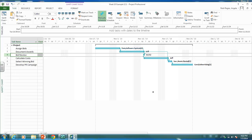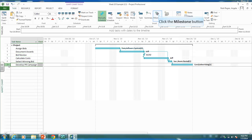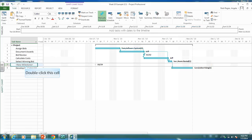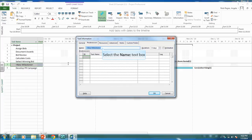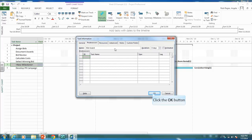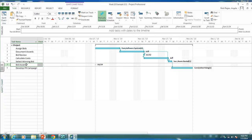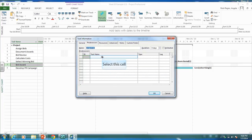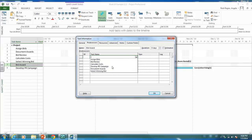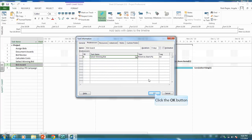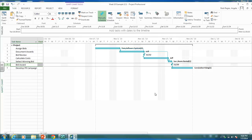The second milestone to add is Bid Award — after the winning bid has been selected. Click on row 7, insert a milestone, and name it Bid Award. As you can see it's floating without a predecessor, but this milestone will be complete once Selecting Bid has been assigned, so add Select Winning Bid as its predecessor.